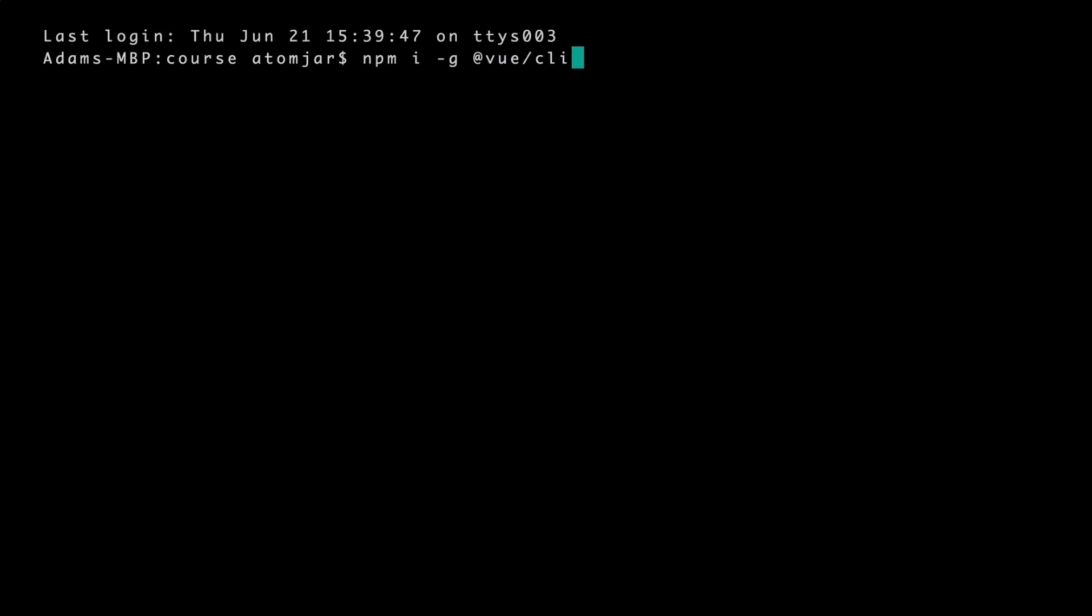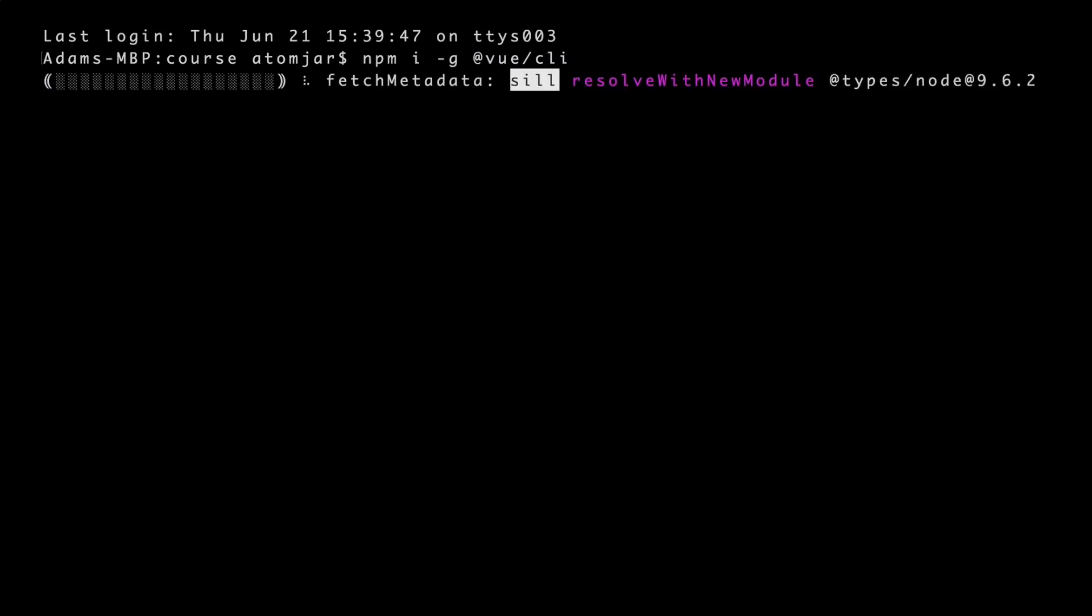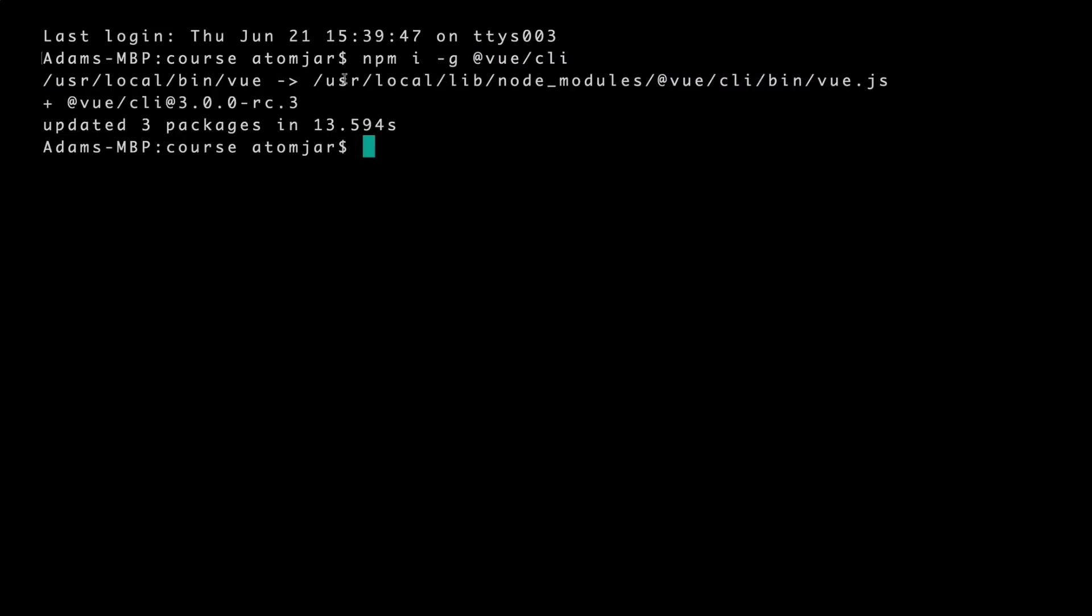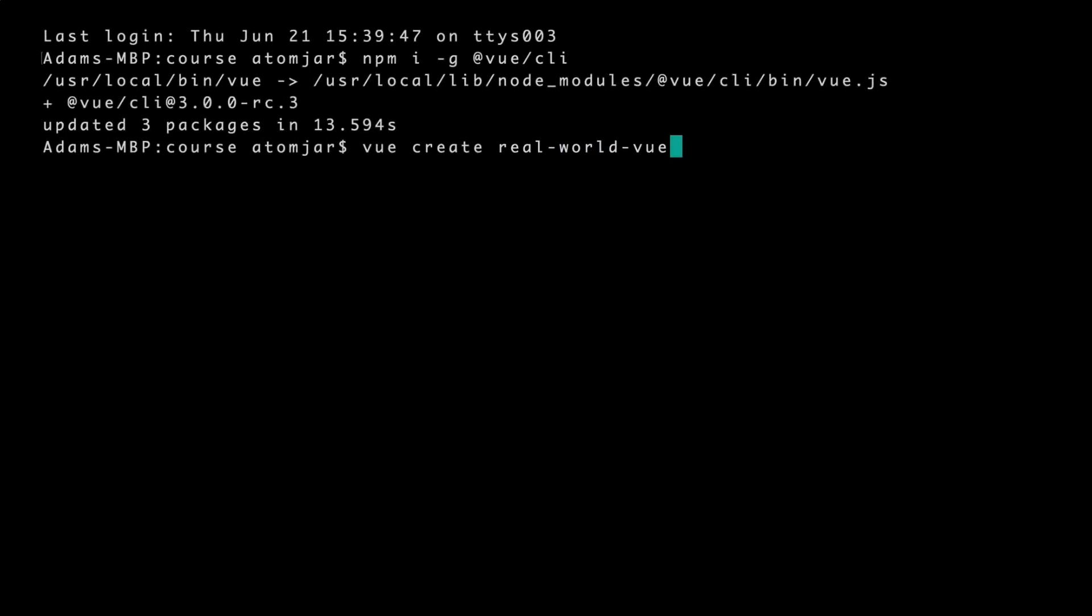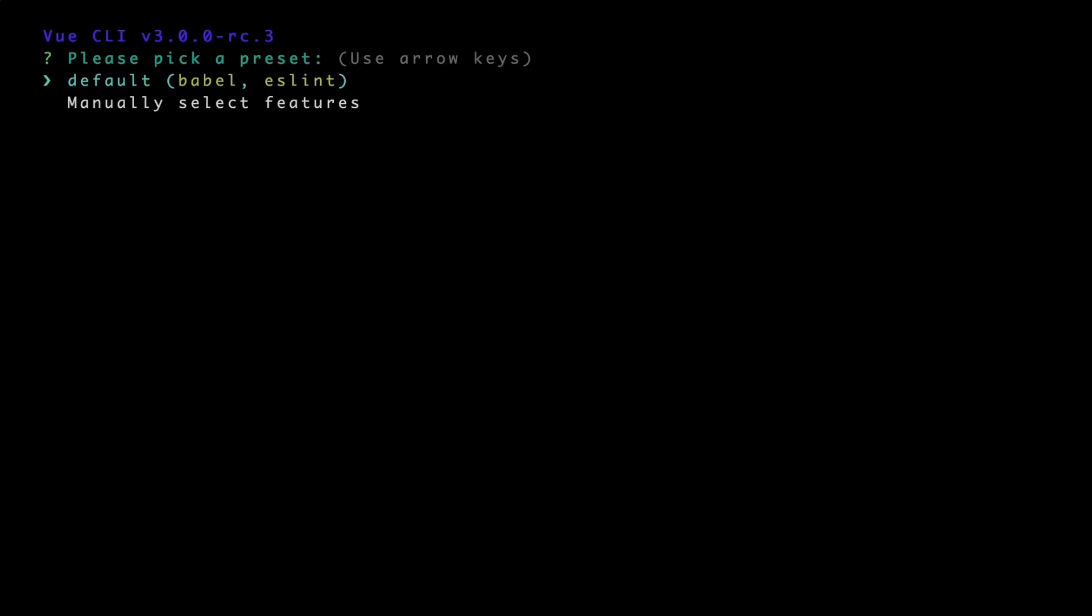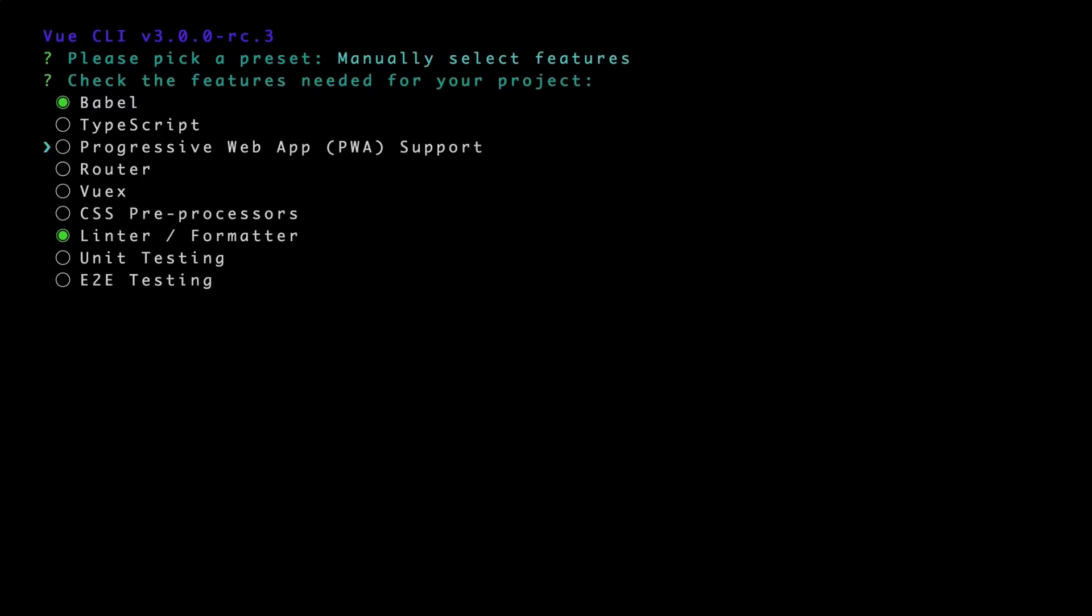Once it's installed, we can create our project in two different ways, with a View UI or from the terminal here, which we'll do now with view create, then the name of our new project, in this case Real World View. Using the down arrow key, we'll choose to manually select our features and then hit Enter. Now we'll use the arrow keys and hit Spacebar to select View Router and View X.